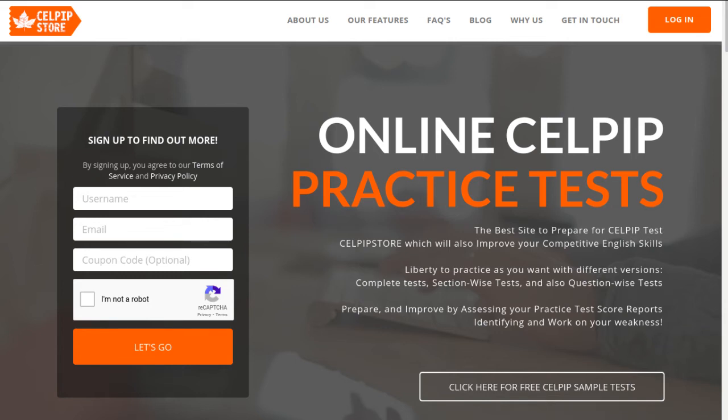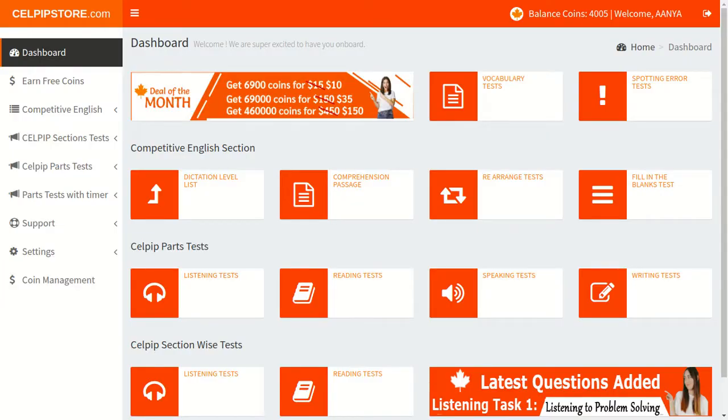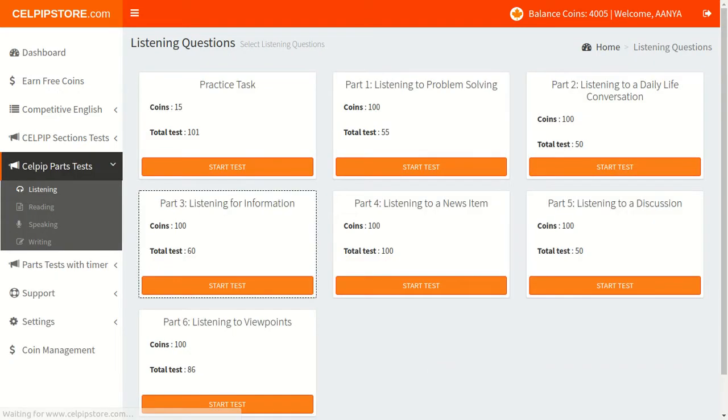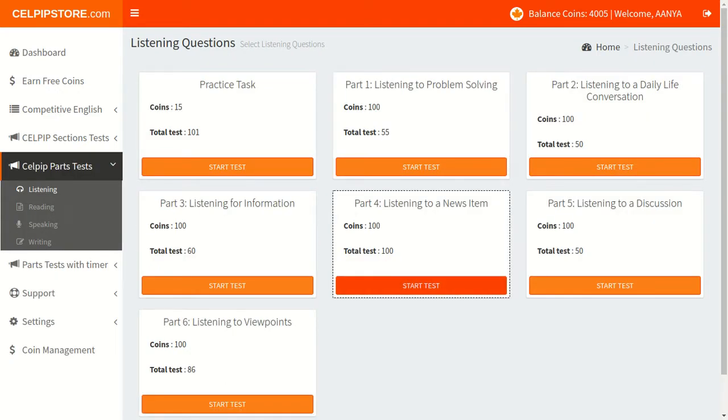Hello friends, welcome to our channel. Friends, I will show you the 6th sample video for CELPIP 4th section, that is listening to a news item.